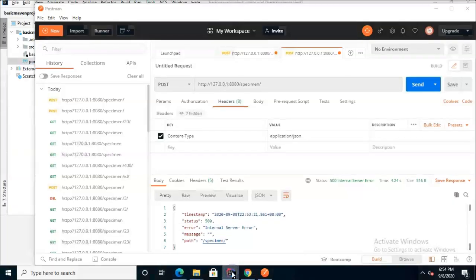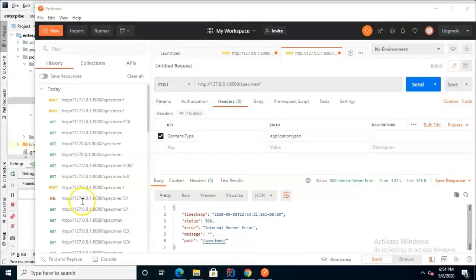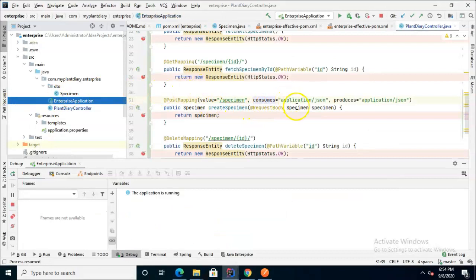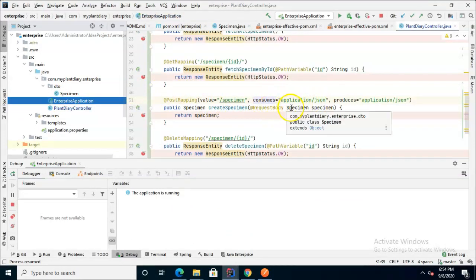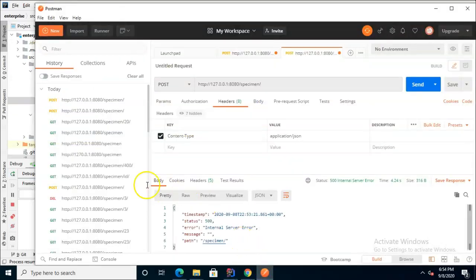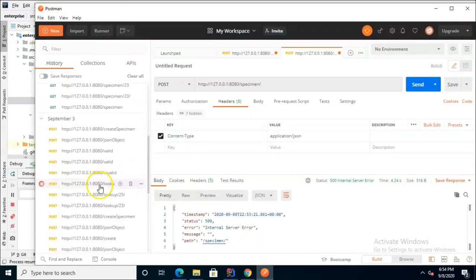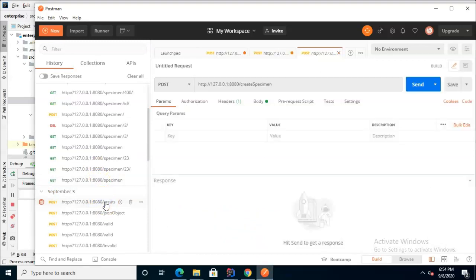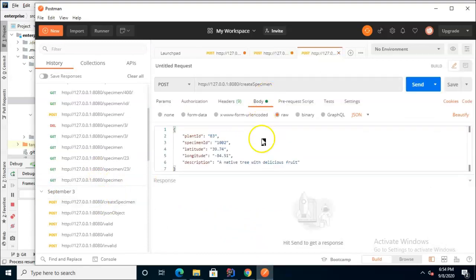Now one other trick about post in particular is that it's actually expecting data because it's going to populate our specimen DTO with that data. So this gets a little tricky because we need to pass in some json data.